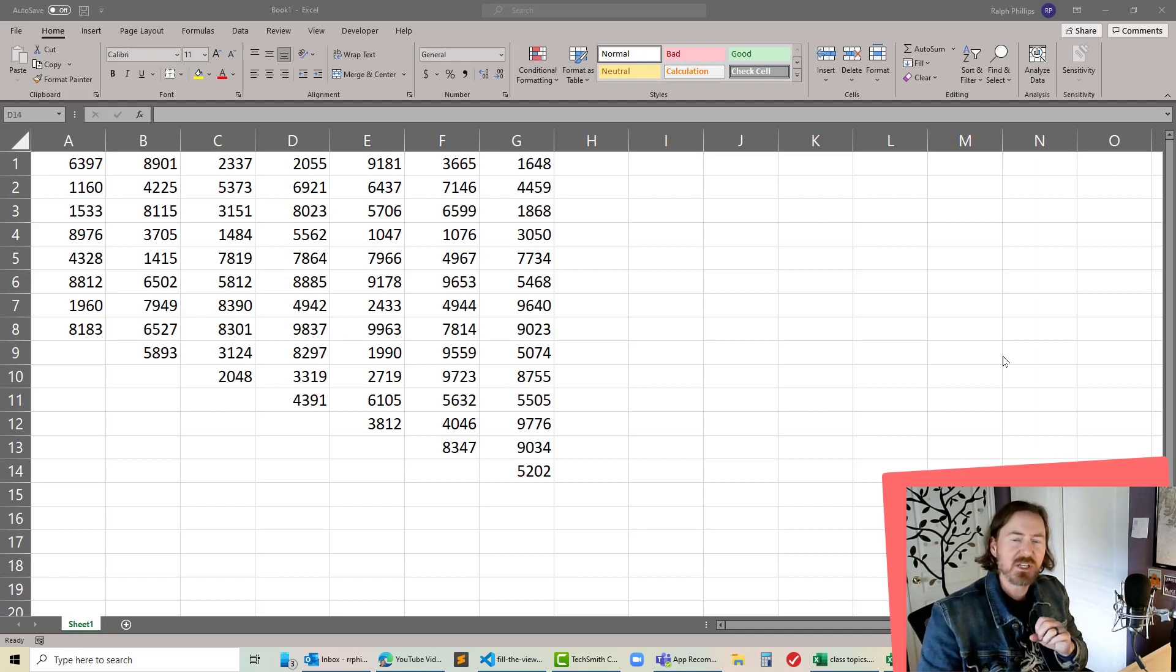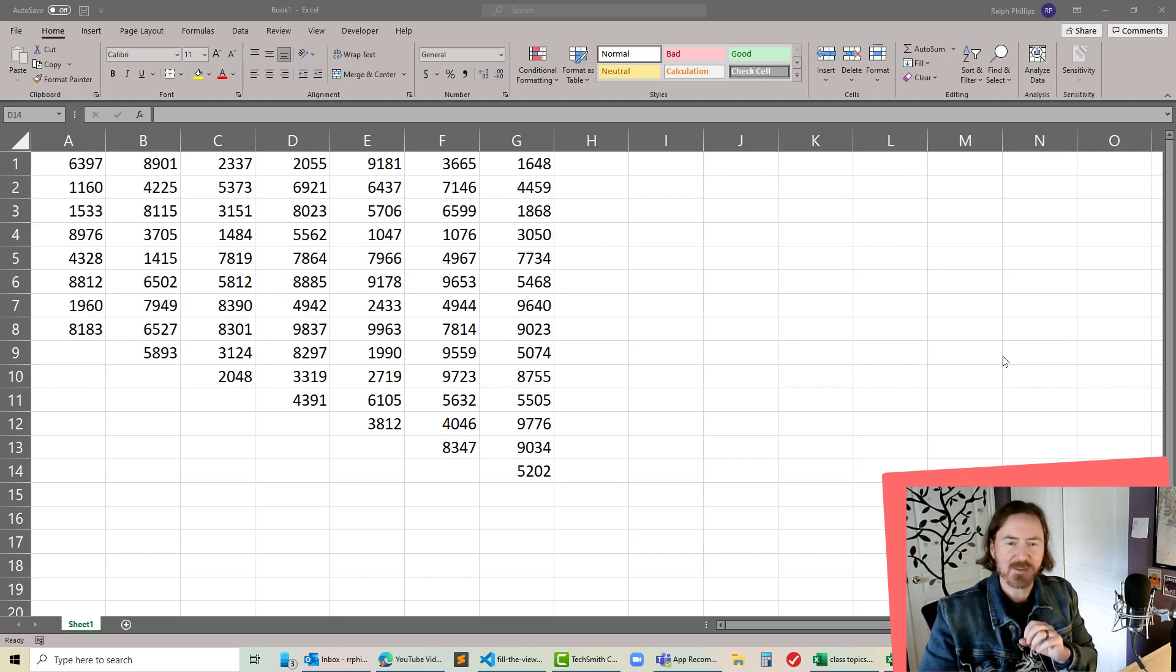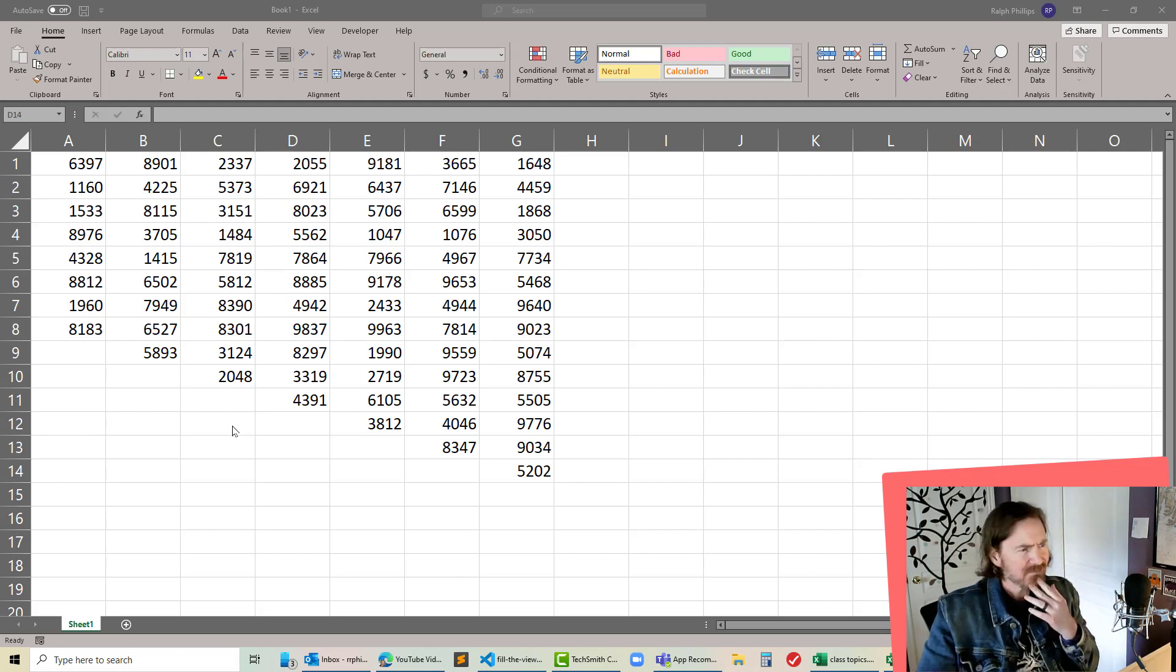Hey this is Ralph and in this video I want to demonstrate a few keyboard shortcuts you can use to quickly add up a column of numbers in Excel.